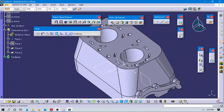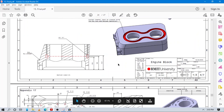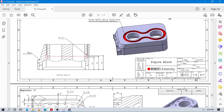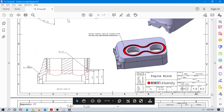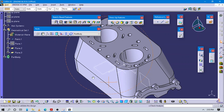Next we can create what we call the adapter flange. See you in the next video.